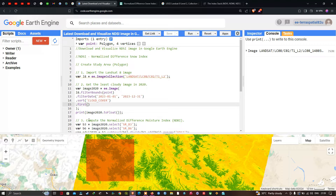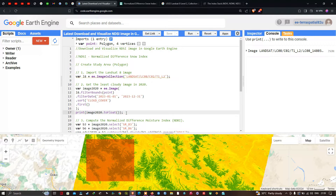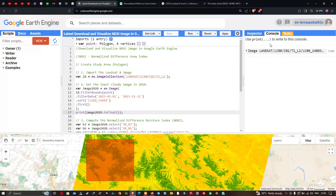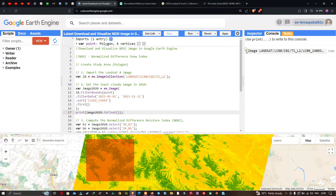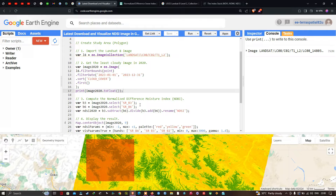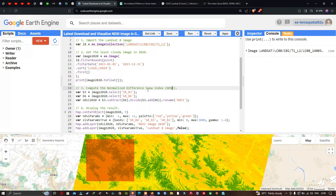To view the details of this image, we use print(image2020.toFloat()). This lets us visualize the properties of the image in the console, including metadata about the acquisition.